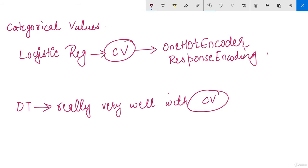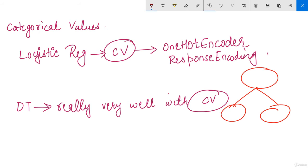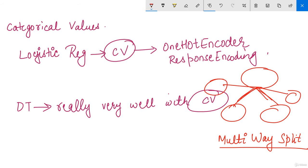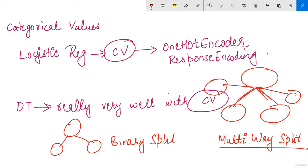In decision trees, there is usually a binary tree — two branches from each node. But there are cases where you can expect more than two branches. If there are two branches, it is called a binary split or binary tree. If there are more than two, it is called a multi-way split.